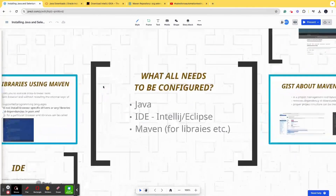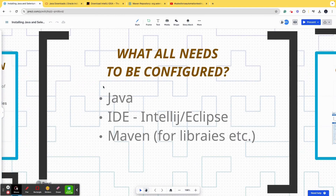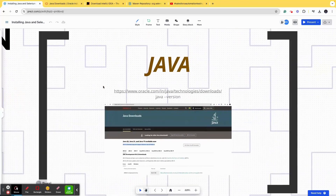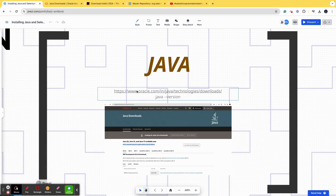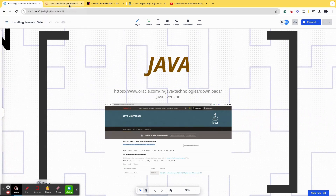To configure your system for test automation, you need primarily three things. Number one being Java. Java is a programming language of course, but we have to have JDK, or Java Development Kit, to run Java successfully on our system. There is a URL for this — don't worry, I'll be sharing all the details in the video description, including the URLs you need to download and any code you need to configure your system.